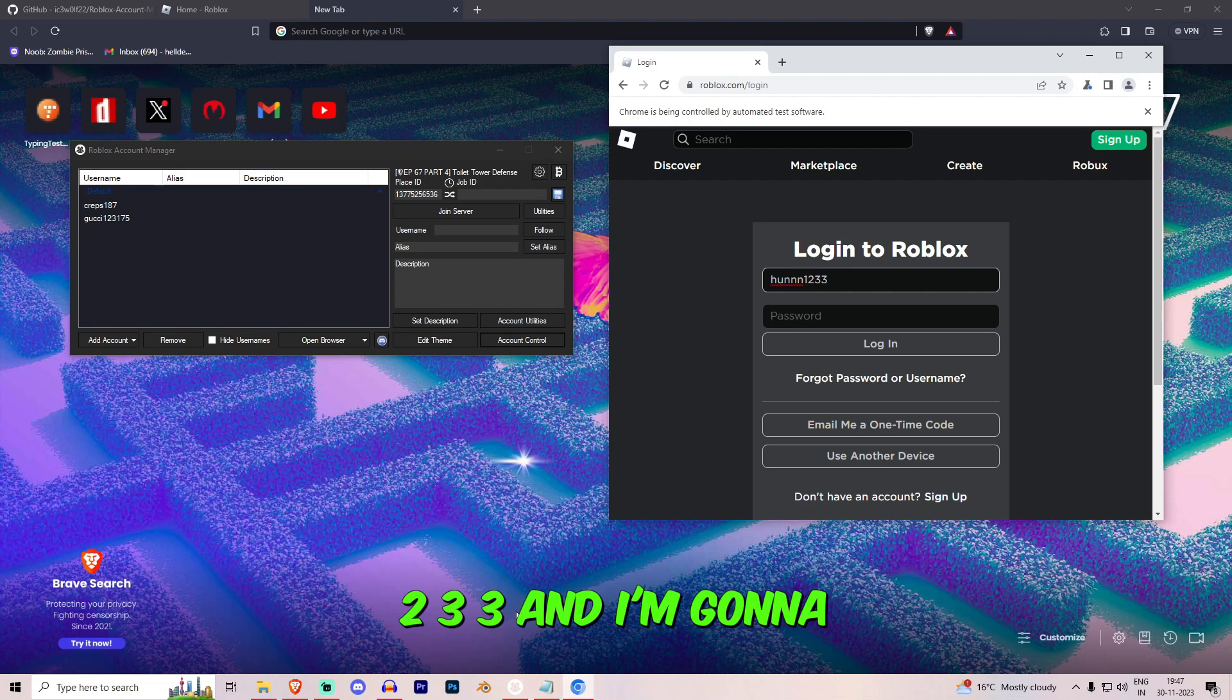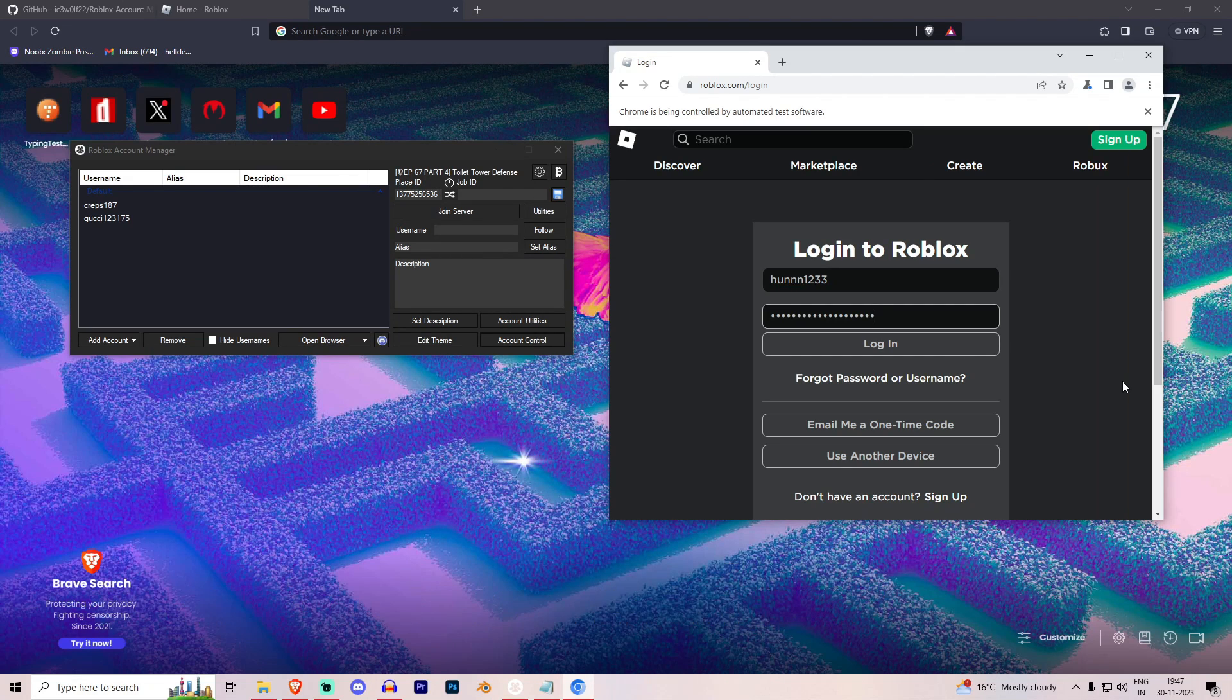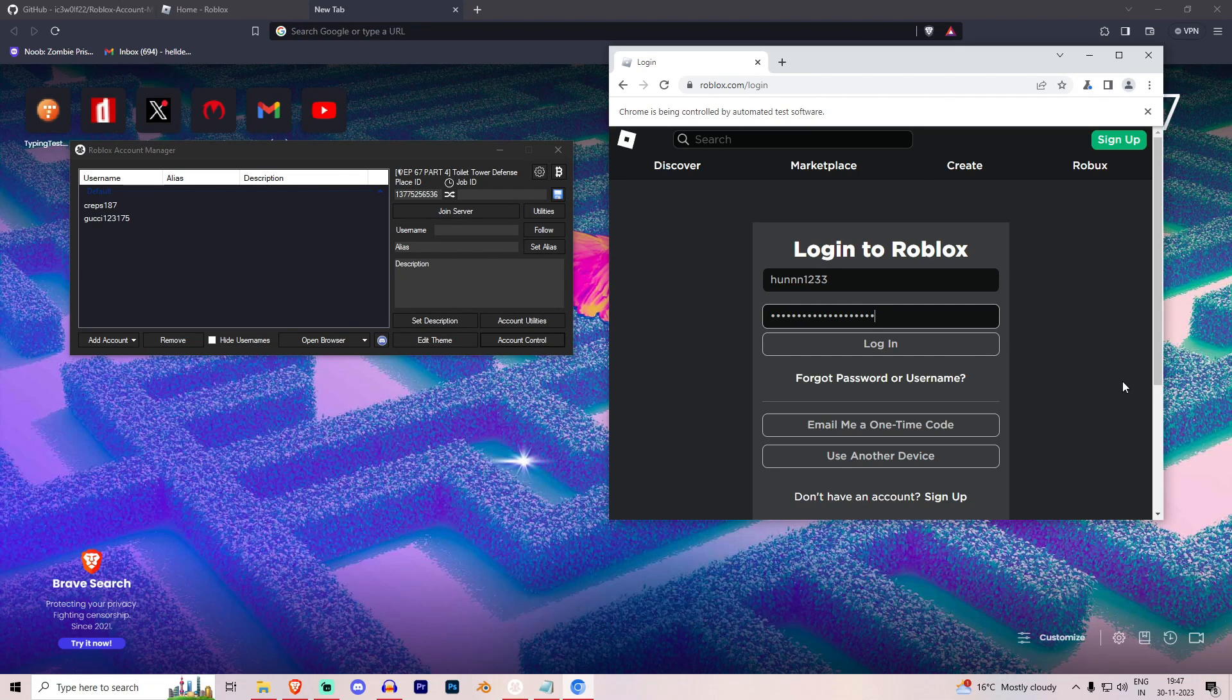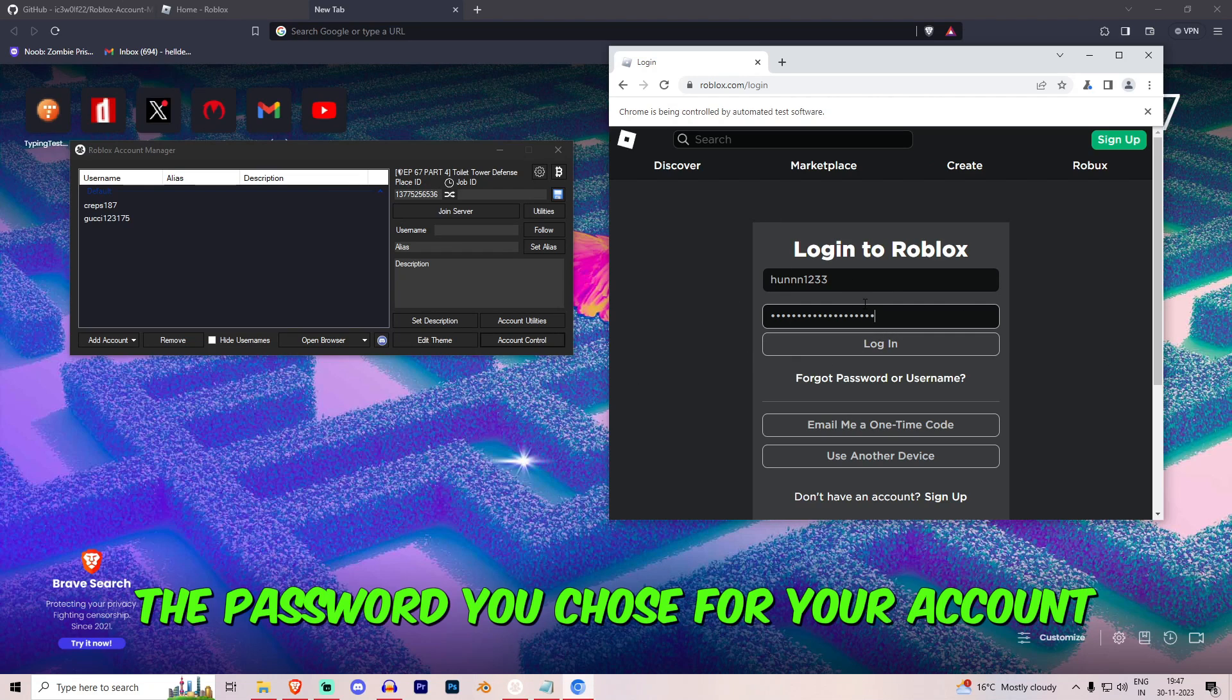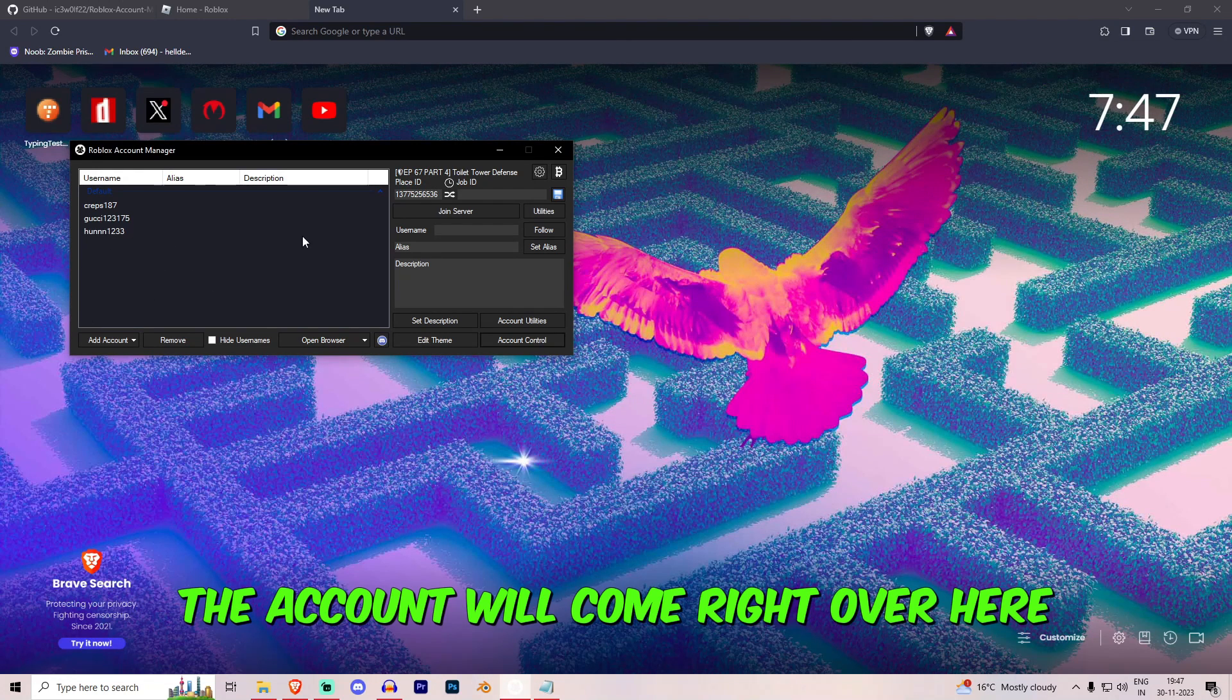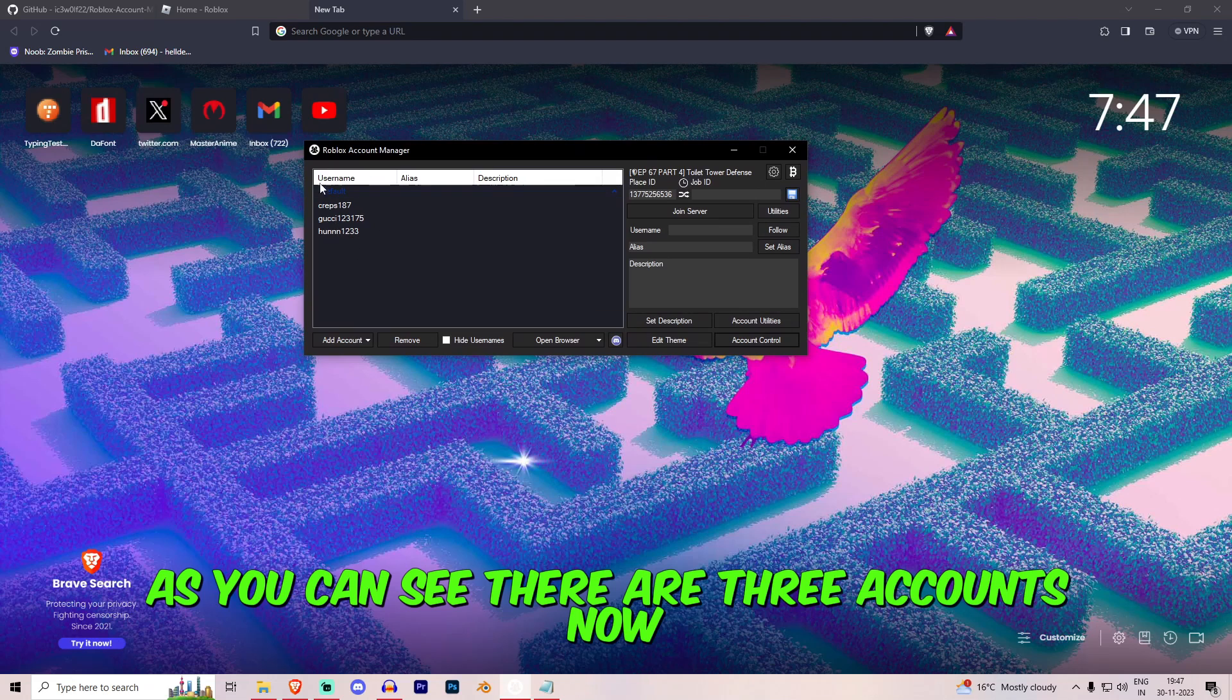And I typed in the password, of course it won't... You didn't see it for some reasons. And you can choose whatever password you want, the password you chose for your account. And once you press login, the account will come right over here. As you can see there are 3 accounts now.